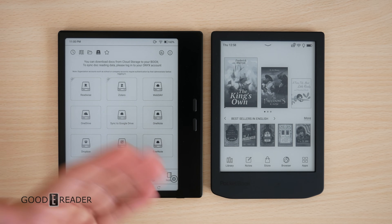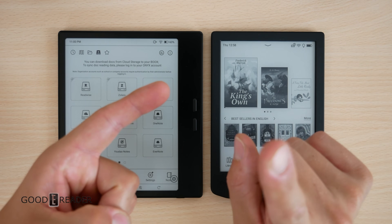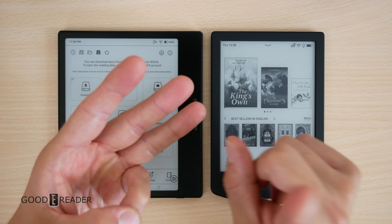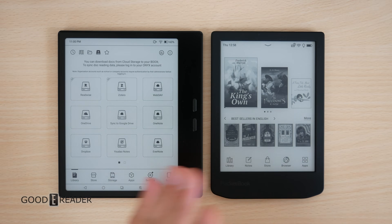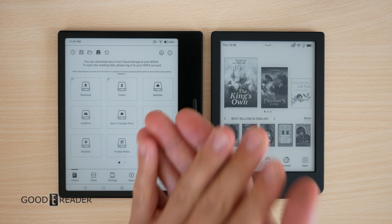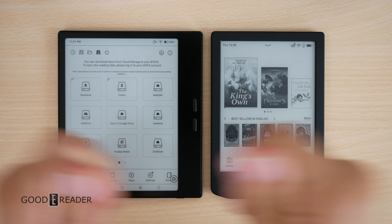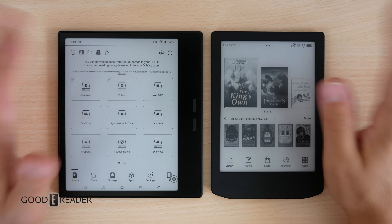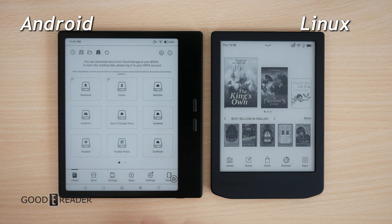We're approaching this from an average consumer standpoint. We are not going to do any jailbreaking, any coding, anything with the BIOS, or anything overly technical. We're just going to approach this from the standpoint of going to a store or an online ecommerce platform, purchasing a product, receiving it, opening it up, and using it — that is what the average person is going to do.